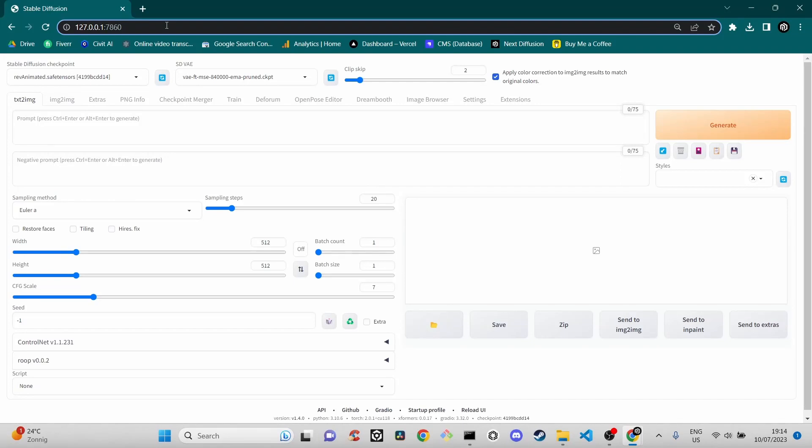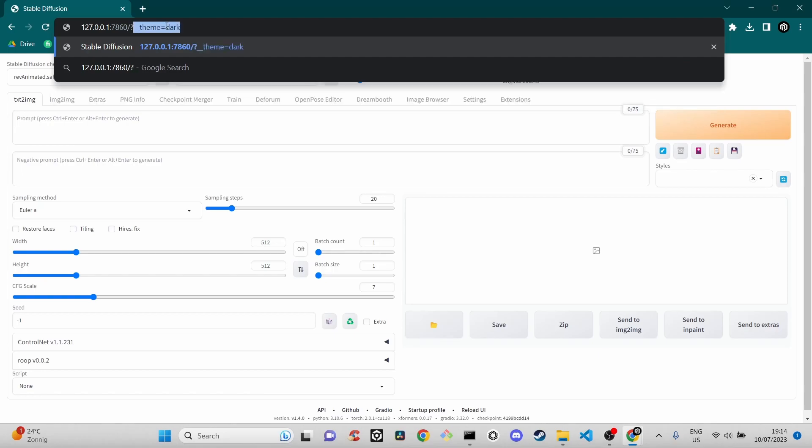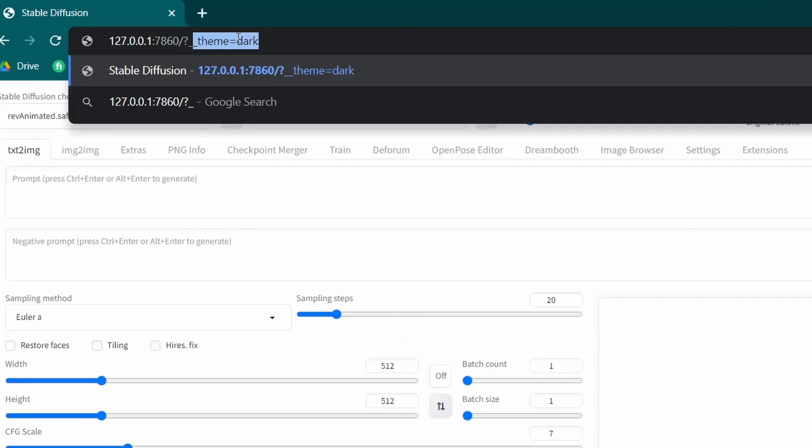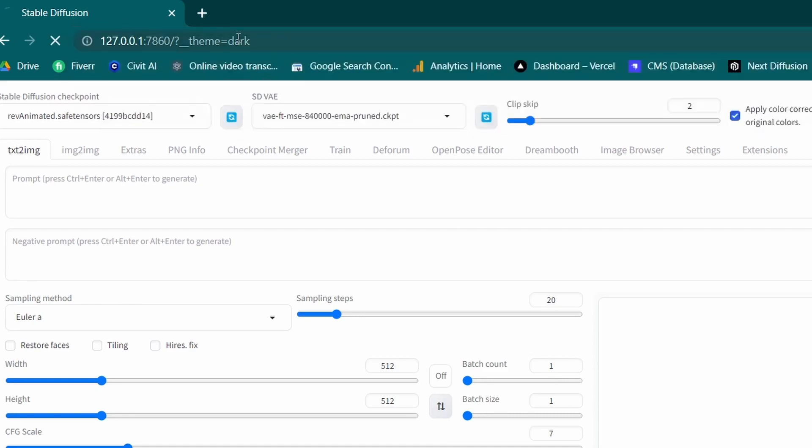To apply a dark theme in Stable Diffusion, click on the address bar and locate the URL. Add the following line at the end: /?__theme=dark. Now press enter.